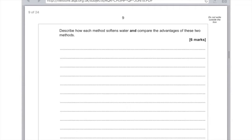Now for the sodium carbonate: I would just say that it's an easy method to use and it's cheap, but the disadvantage is that it's a batch process. And you've said about 12 marks worth of things there.